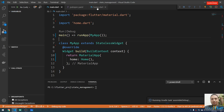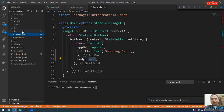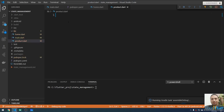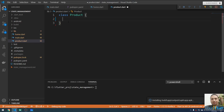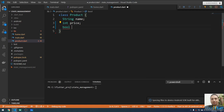Let me create a file for the product model. I'll make a new file called product.dart. The class Product will contain a String name, a num price, and a bool isChecked.